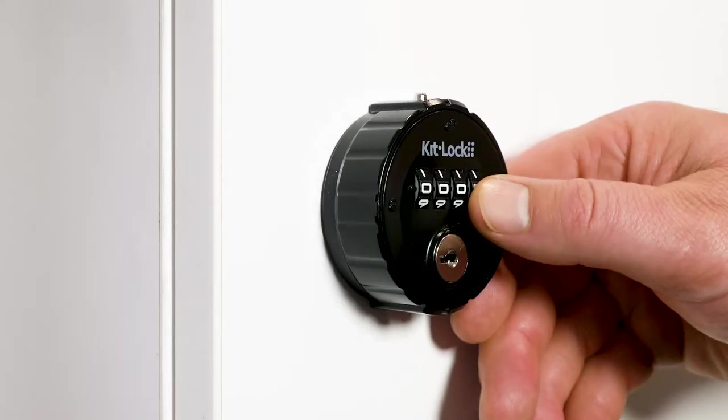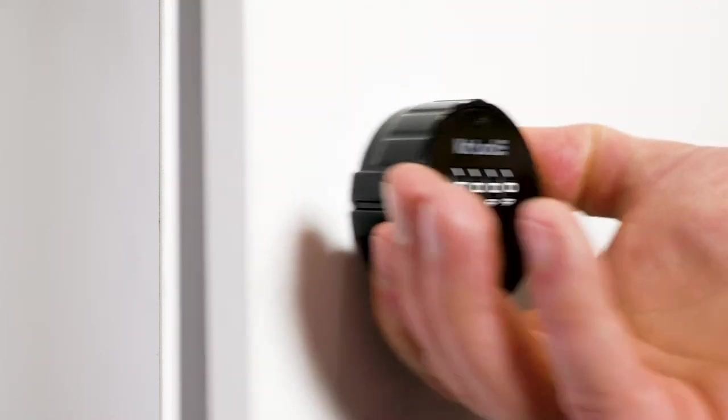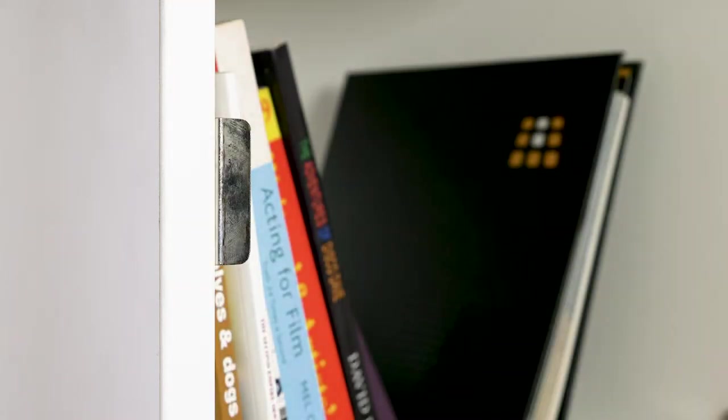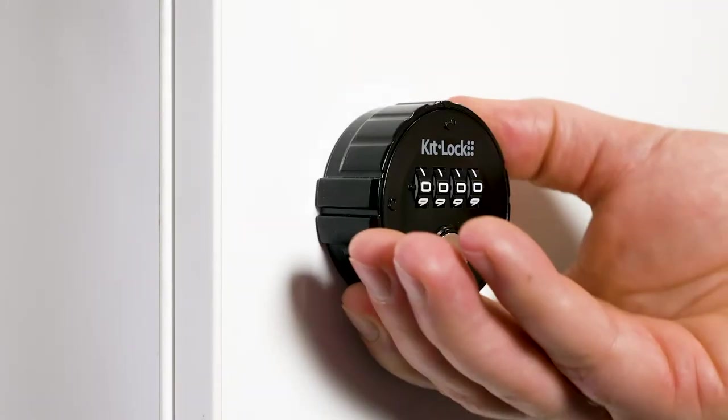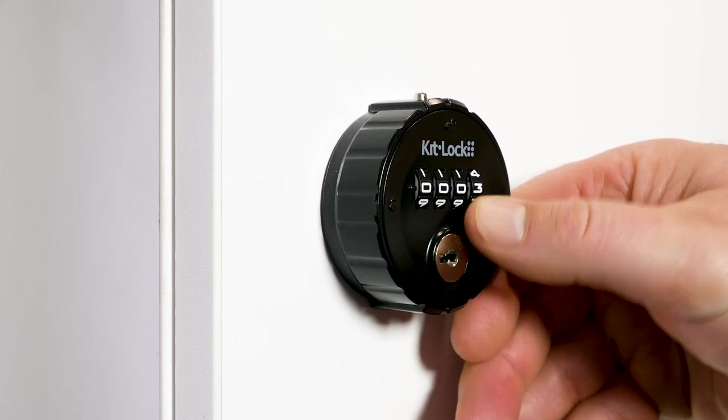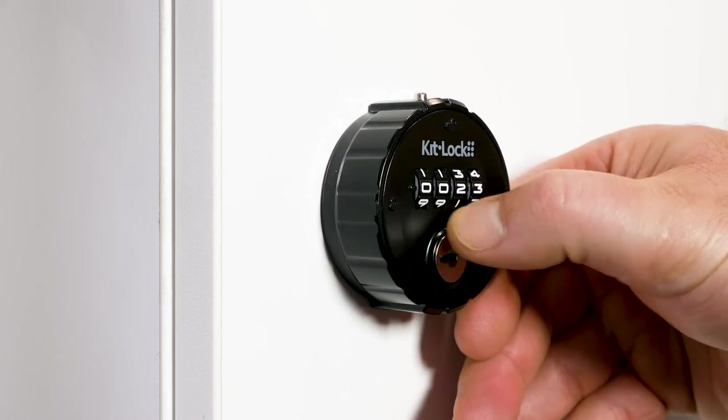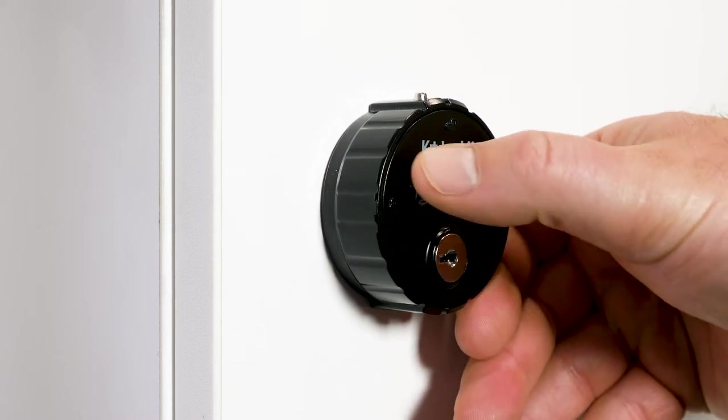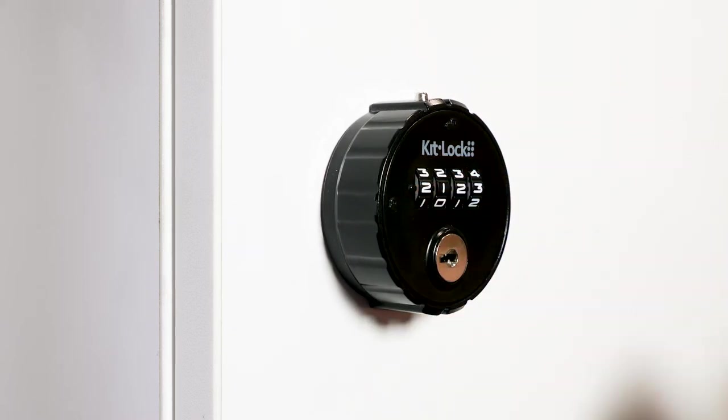Offering private function only, the KL10 Mechanical is perfect for use in environments where the same code will be repeatedly used. For example, on a personal locker.